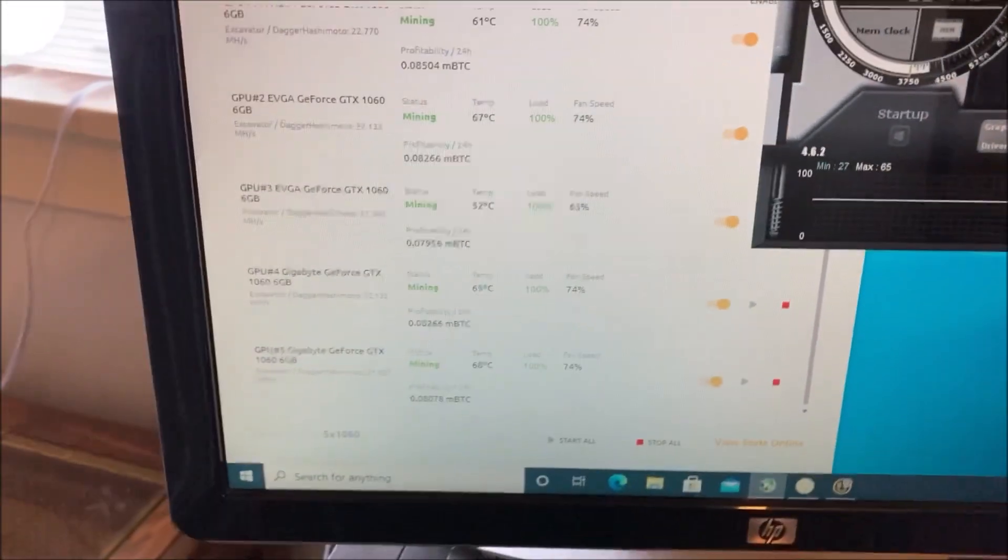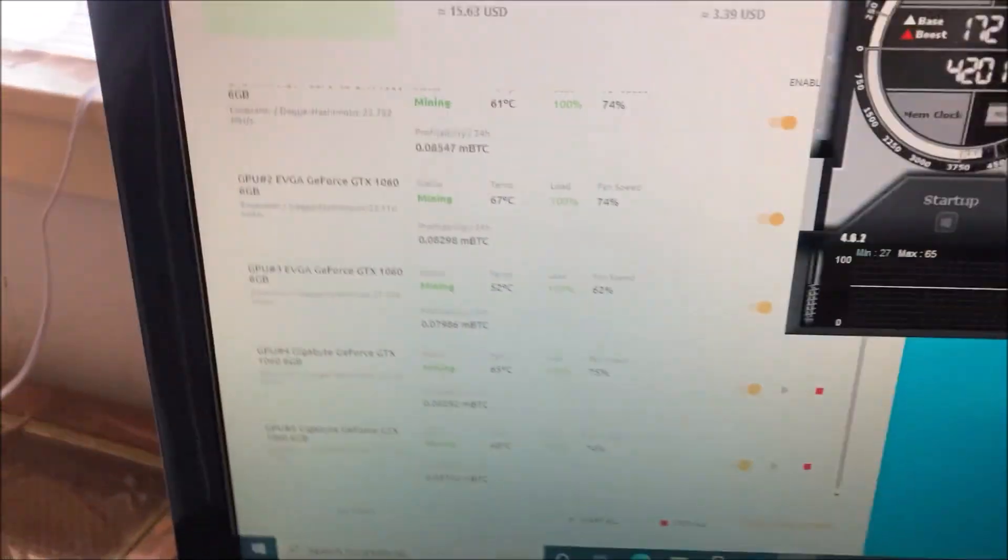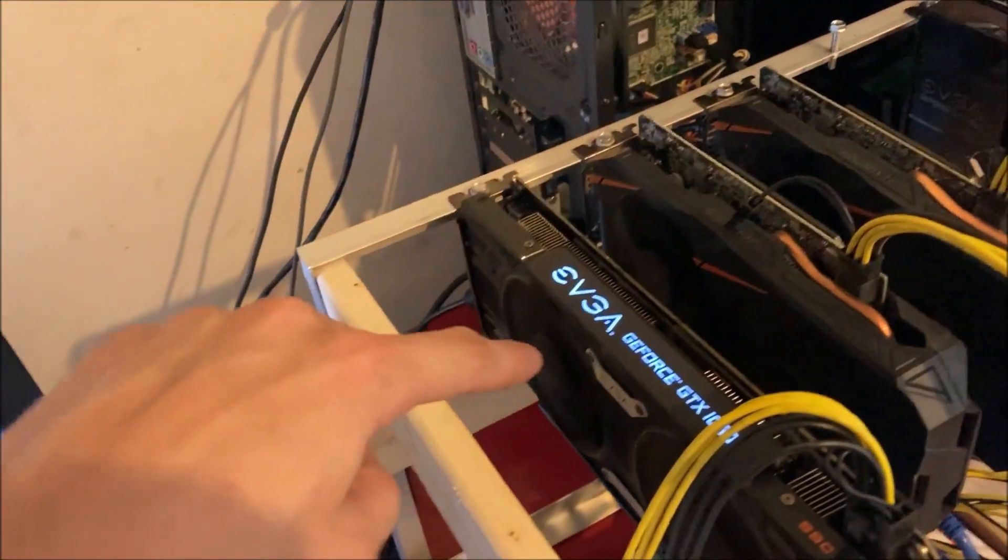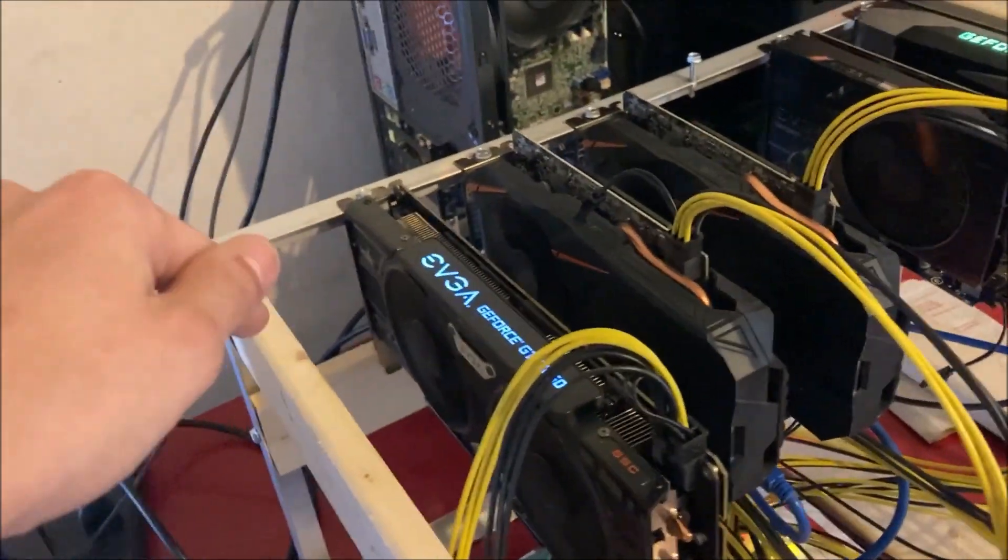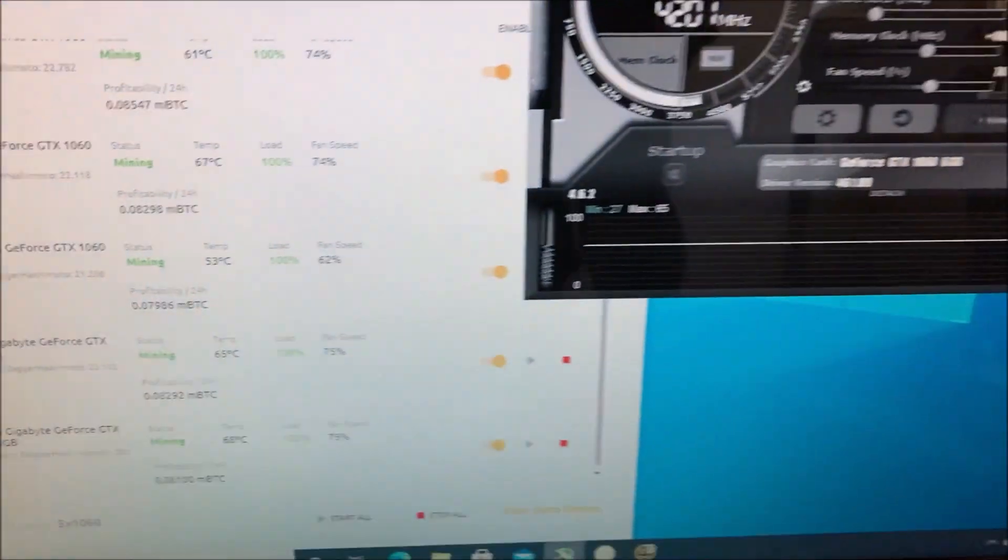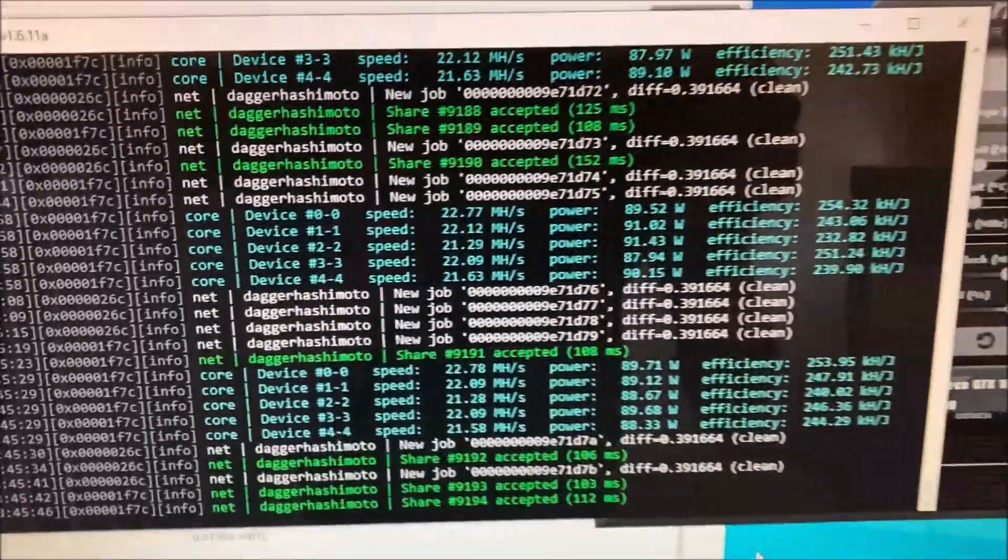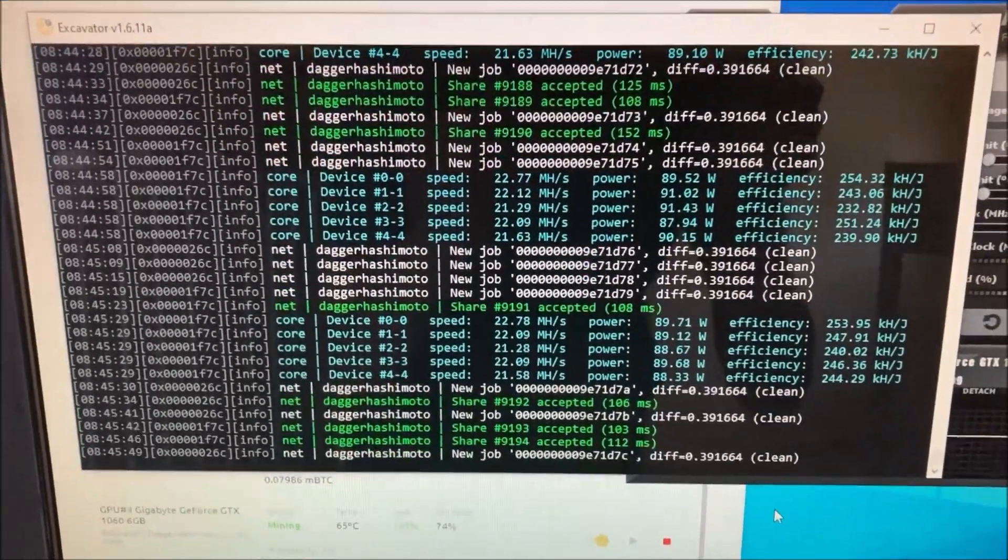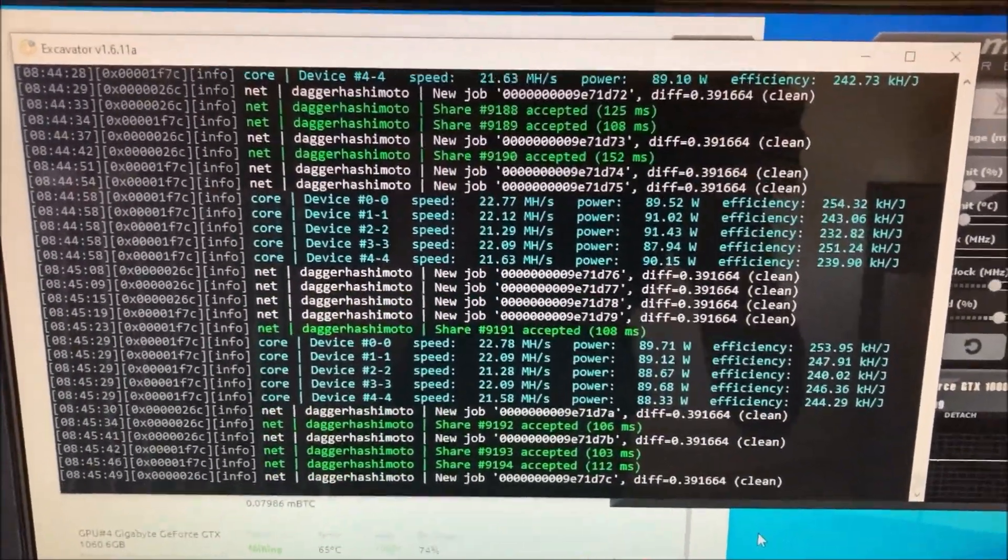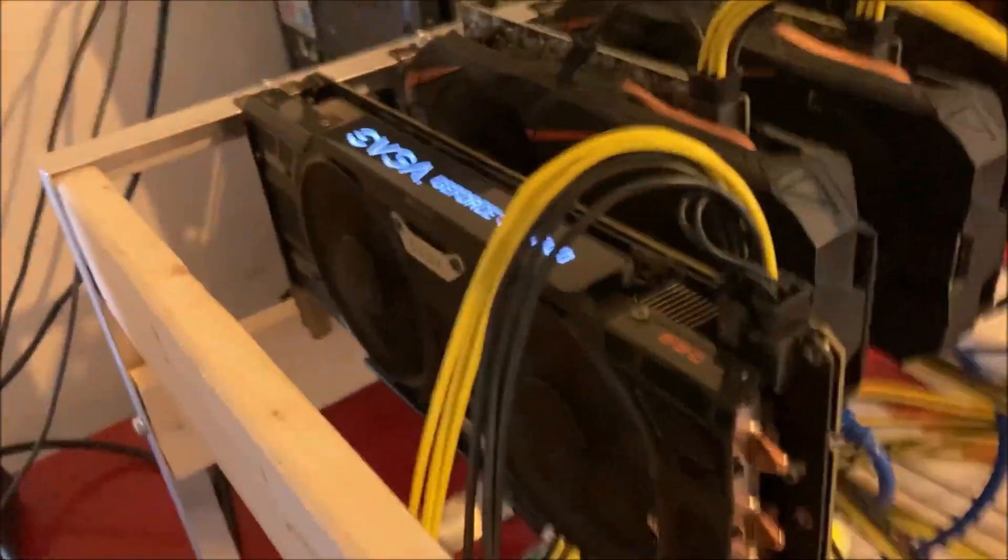The only thing that I changed with my settings from that video to this is on this EVGA card right here, I was able to drop it down to 60 percent power and that dropped the wattage down to about 90 watts.